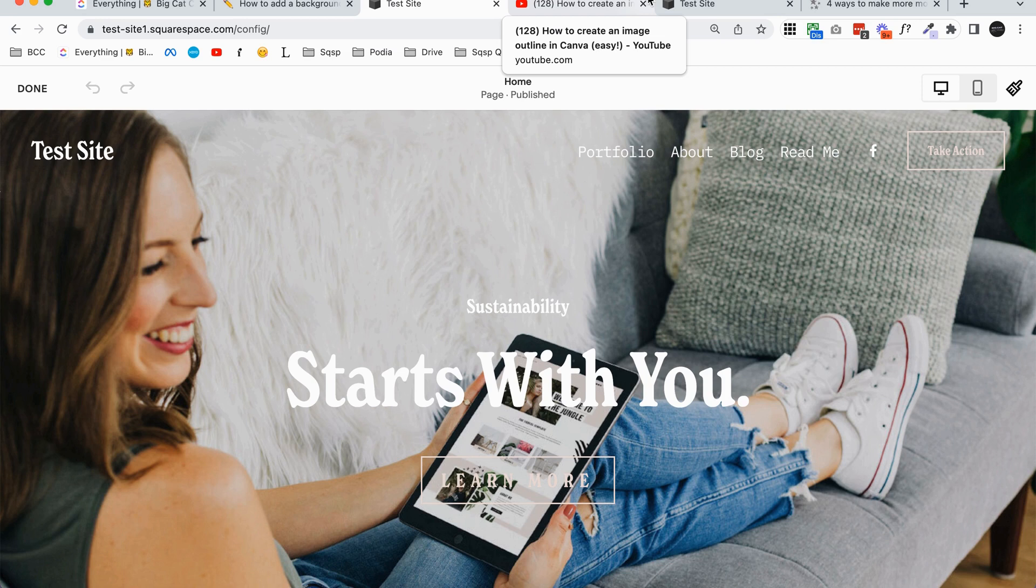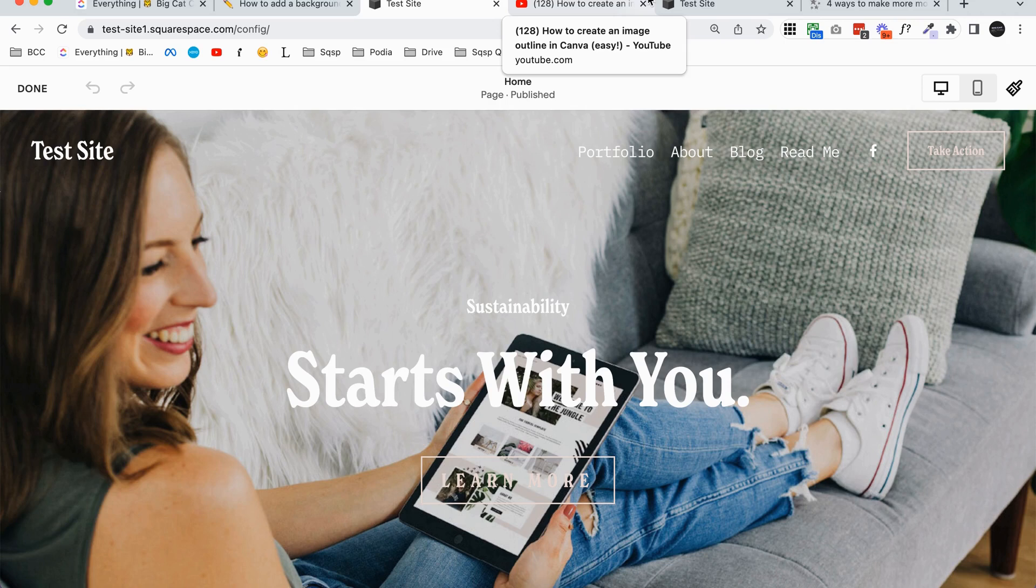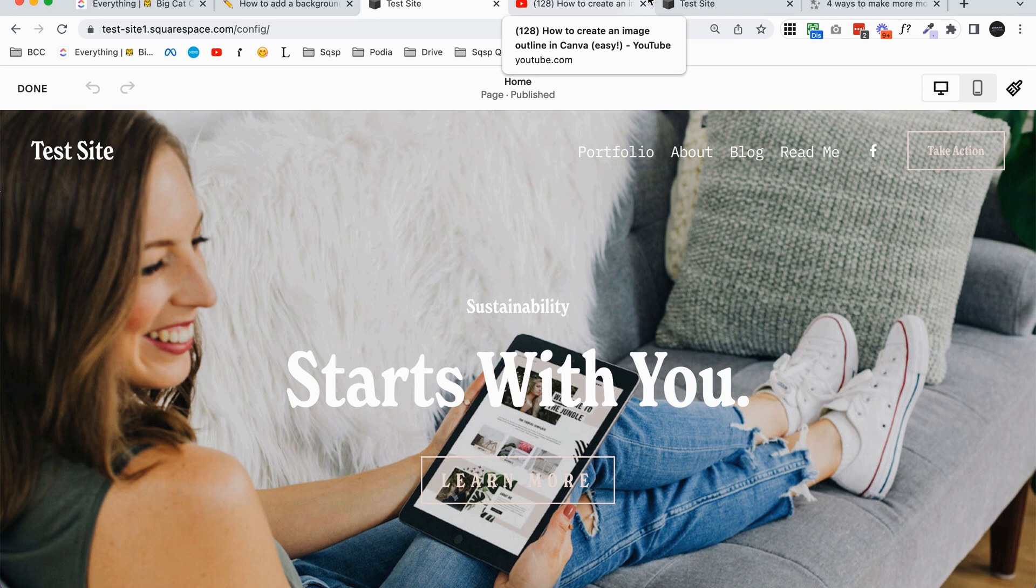I've linked down below, number one, if you're not sure if you're using Squarespace 7.0 or 7.1, how to find that out. And then I've also linked below some resources about Fluid Engine. So Fluid Engine is basically the new version of Squarespace 7.1. It's still 7.1. You can still have both the classic 7.1 editor and Fluid Engine on your site working in unison, and I'm going to show you that now.